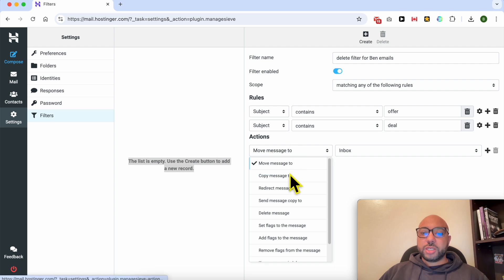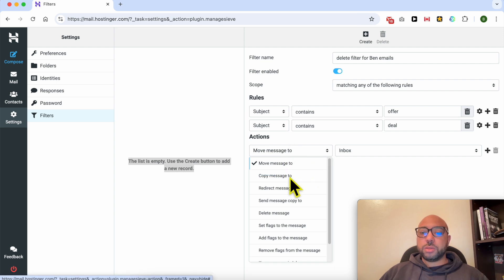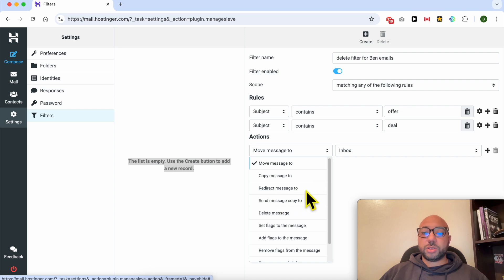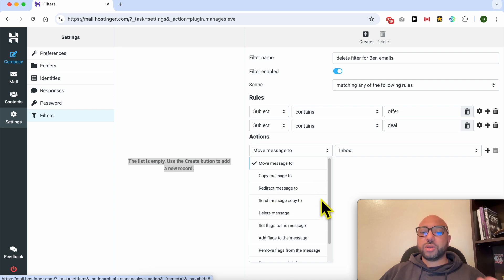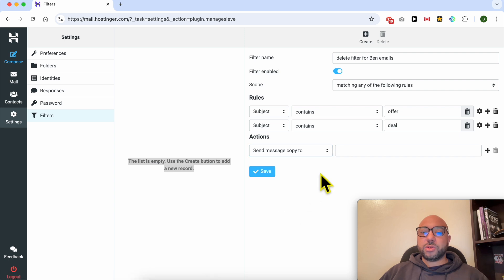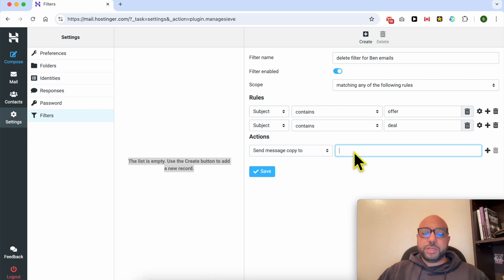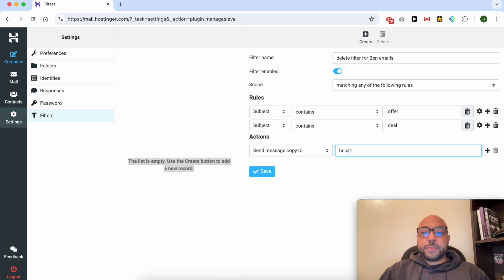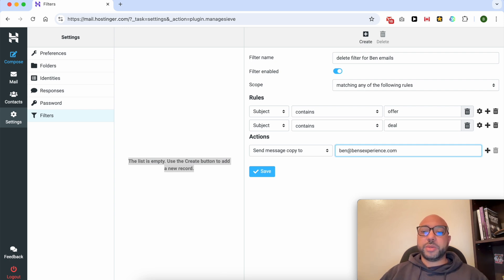For the actions, you can select between move message to, copy message to, redirect message to, send message, send a message copy to another address. Let's go with send a message copy to Ben, for example, Ben at Ben's, to another address which is ben@bensexperience.com.